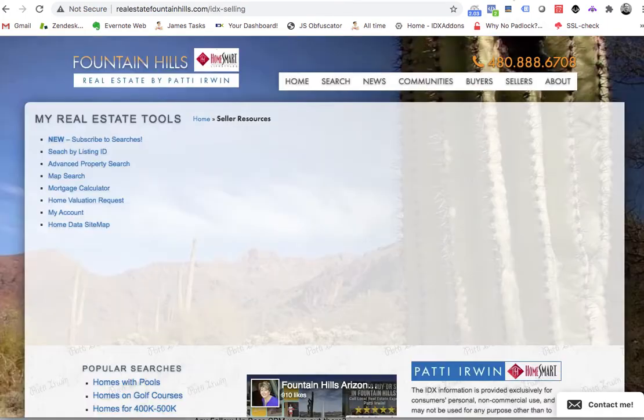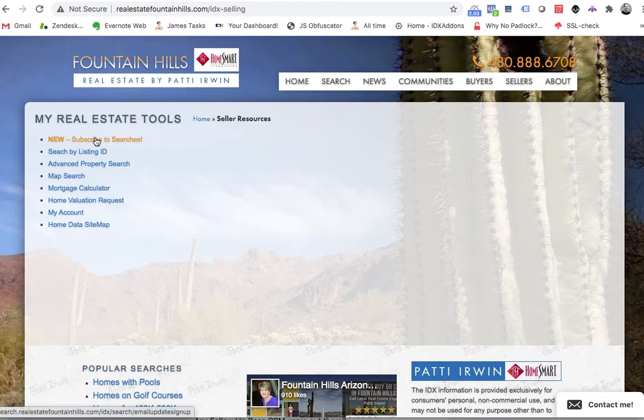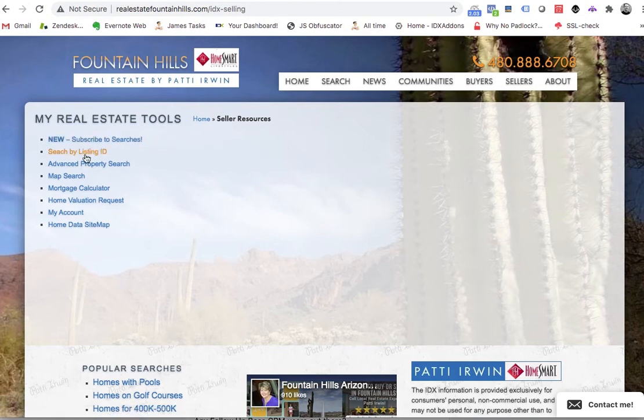So if we go look at these pages, this is the seller wrapper. And you can see she's got some resources here for sellers.